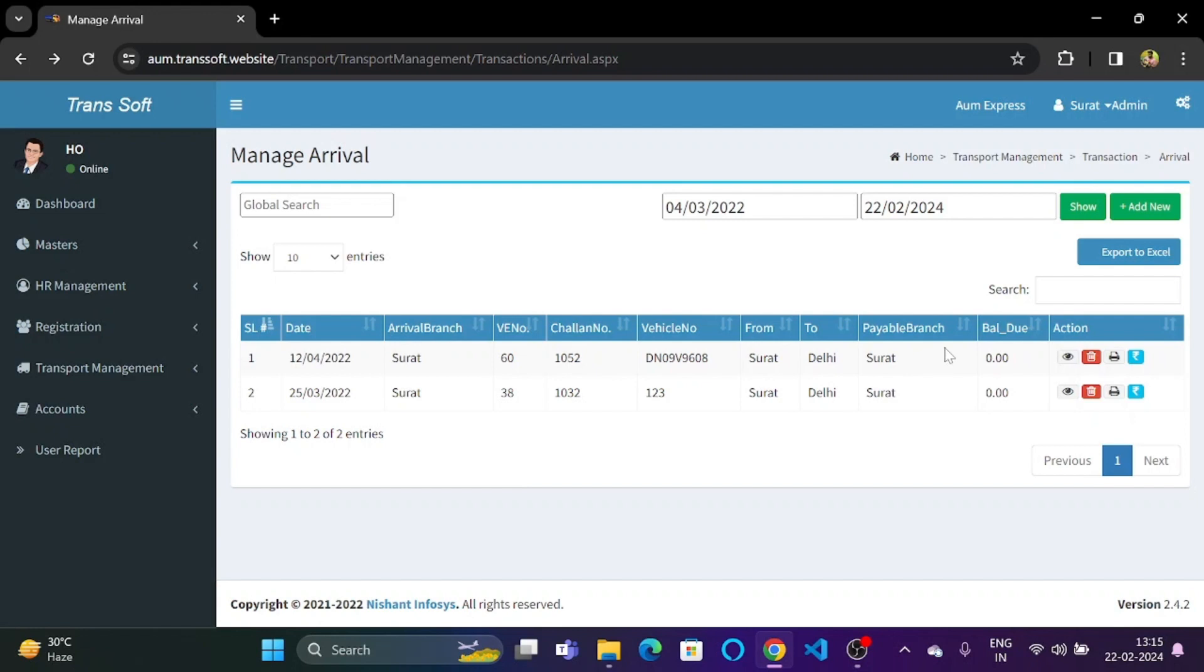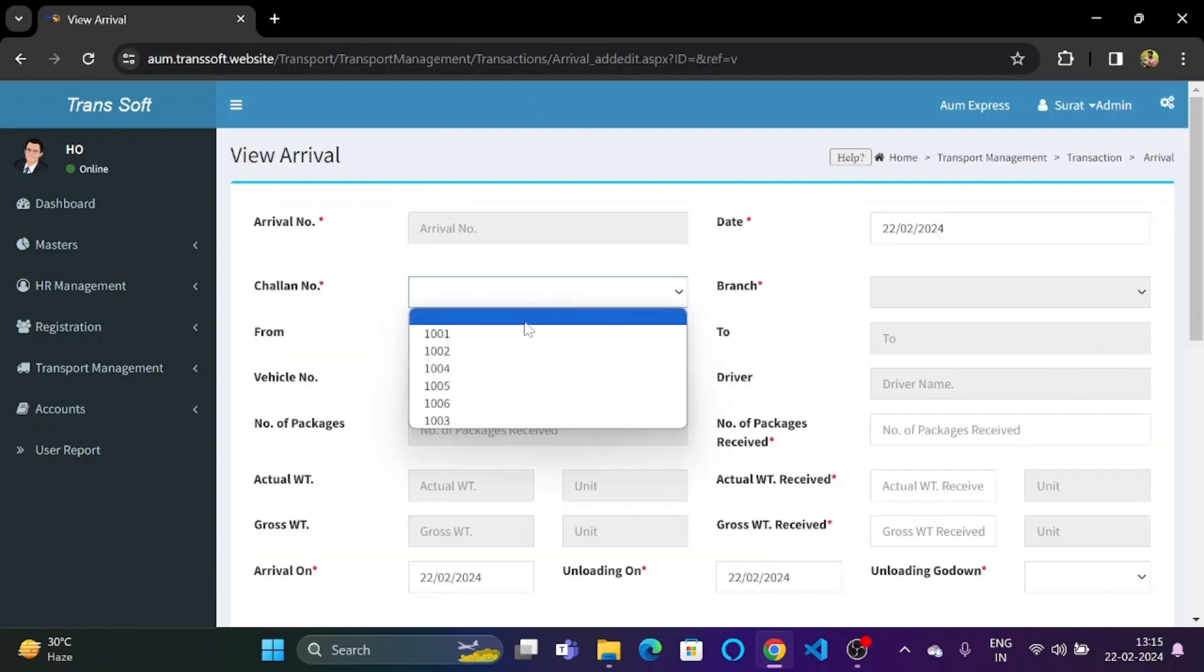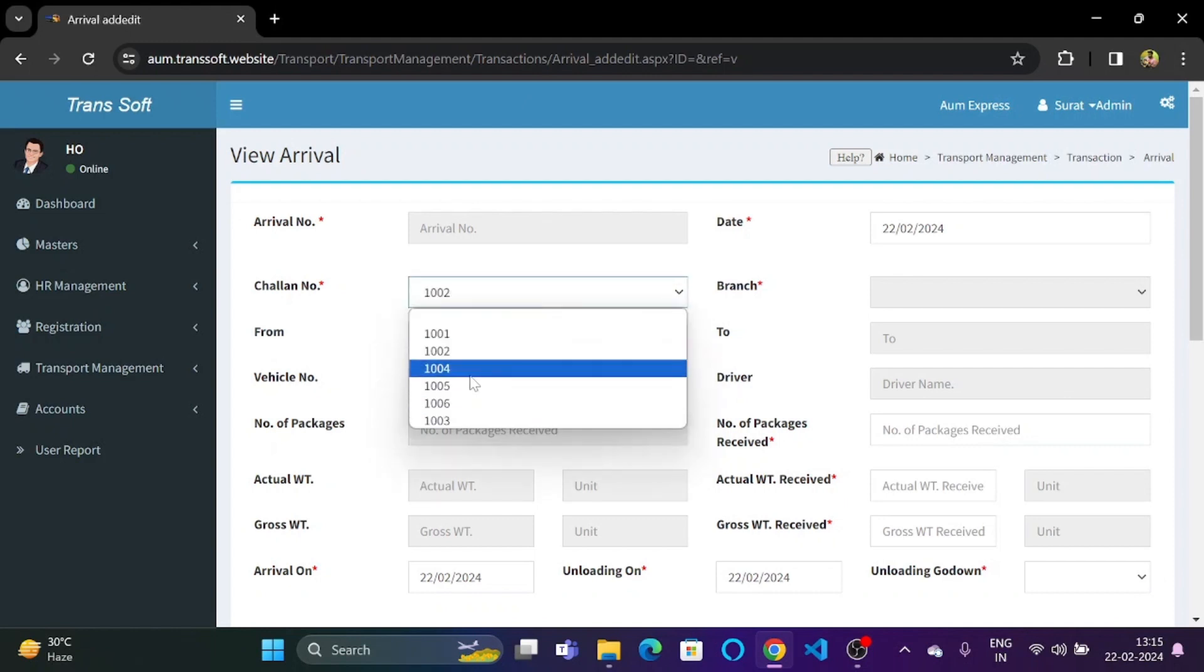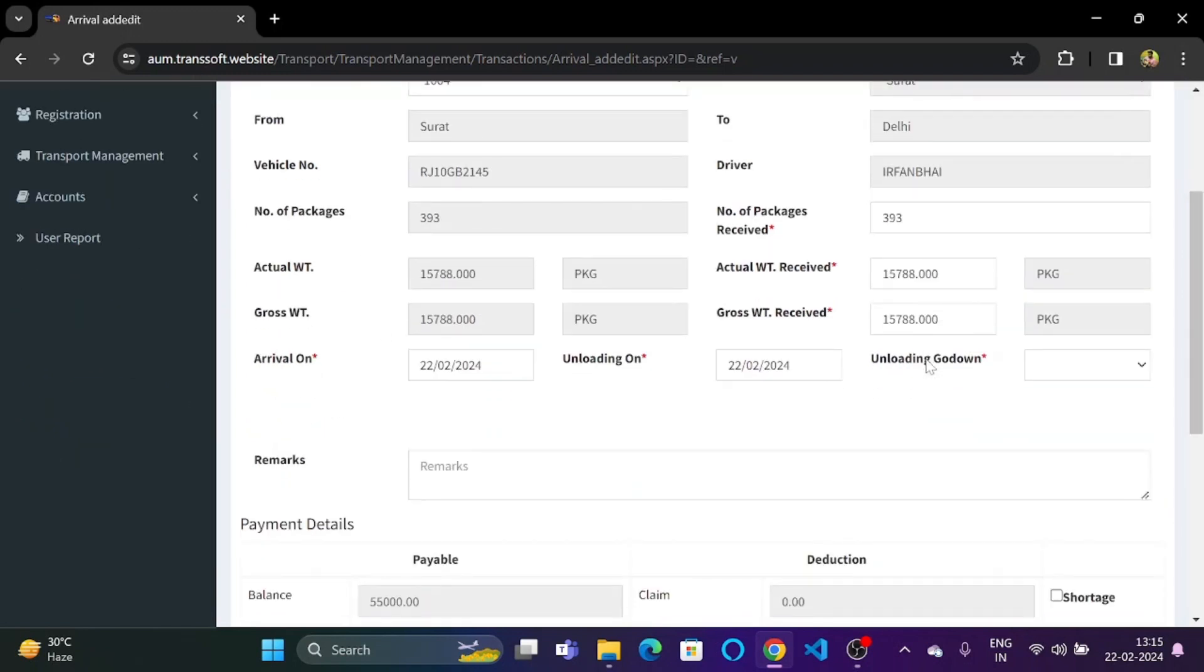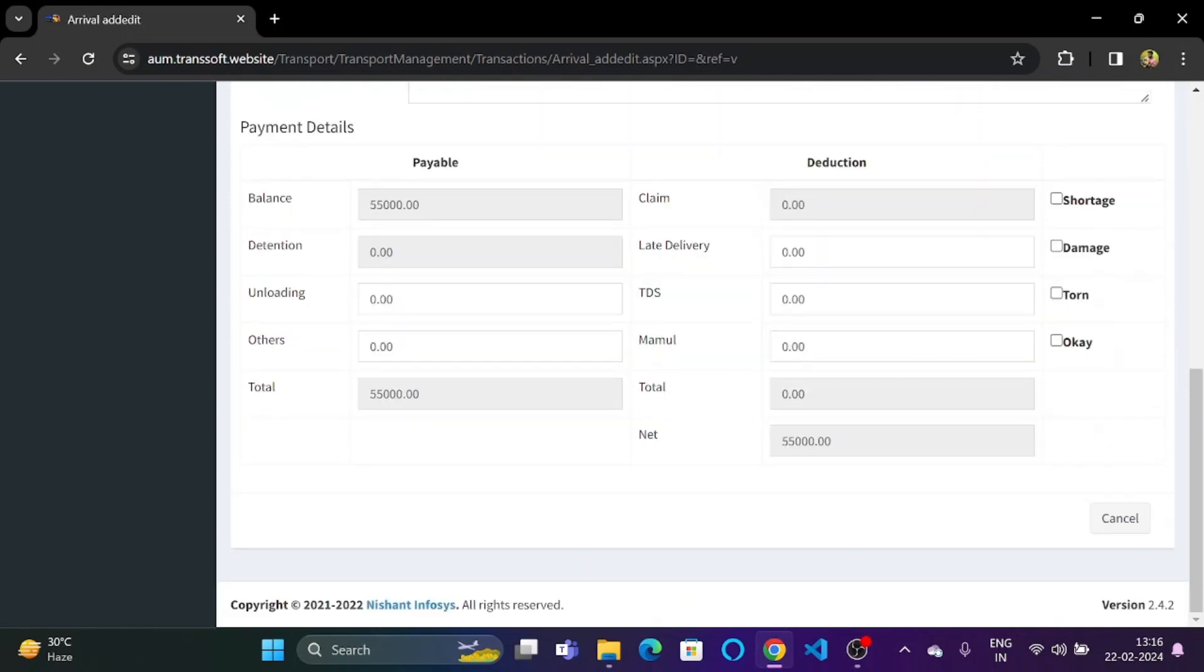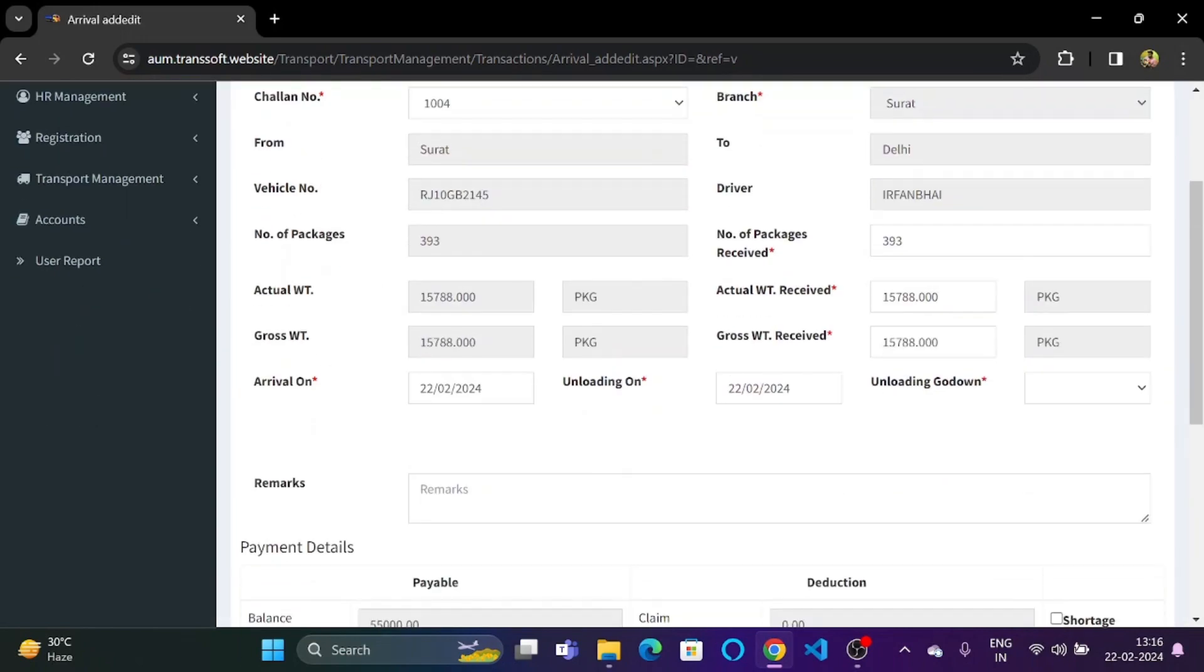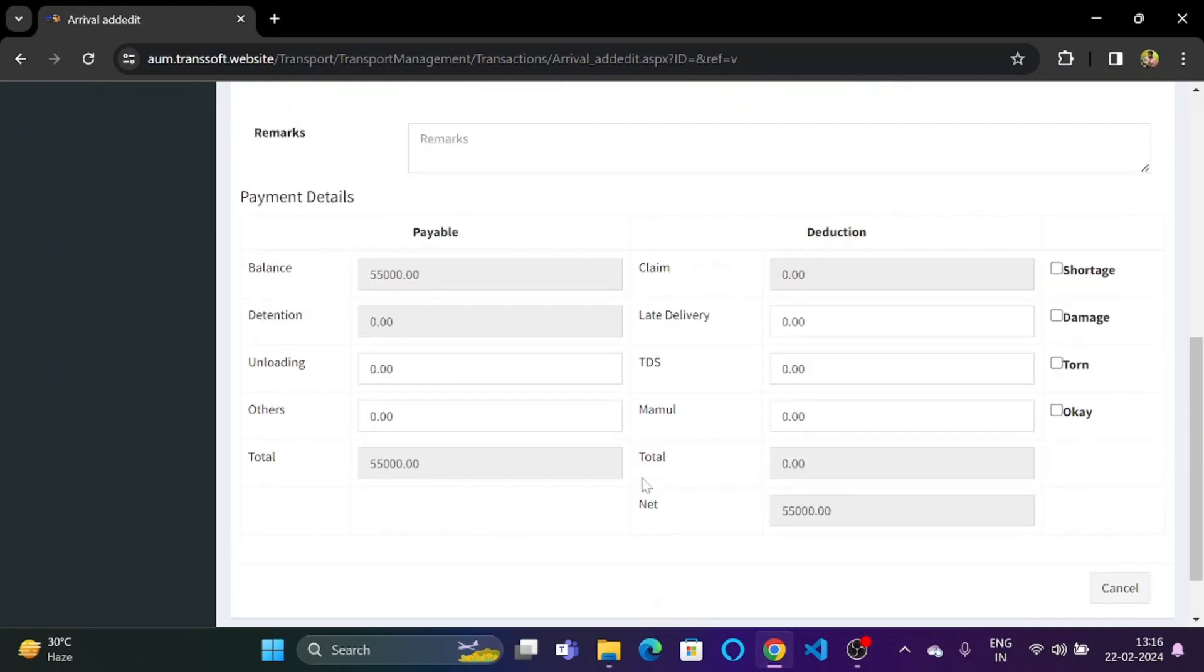So now under the action part, we also have a few buttons. This is the view button. So if we click on the view button, over here we can select any chalan number. So once we select any chalan number, for example 1004, all of the information will be displayed over here as shown in the previous part.